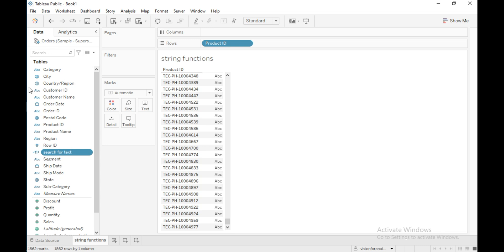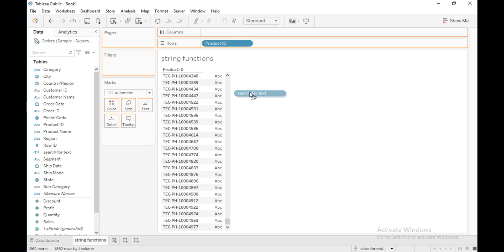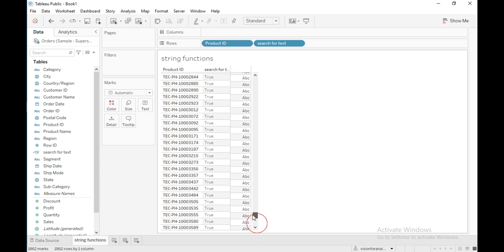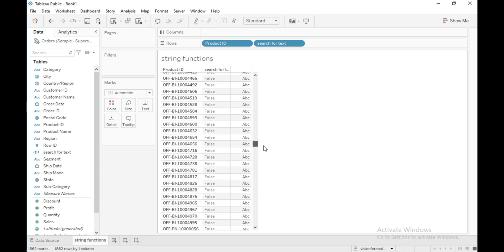You can see in the data pane a new calculated field is created with a true/false icon — it returns a boolean value. Wherever the substring exists in the string it will return true, otherwise it will return false for the remaining members.